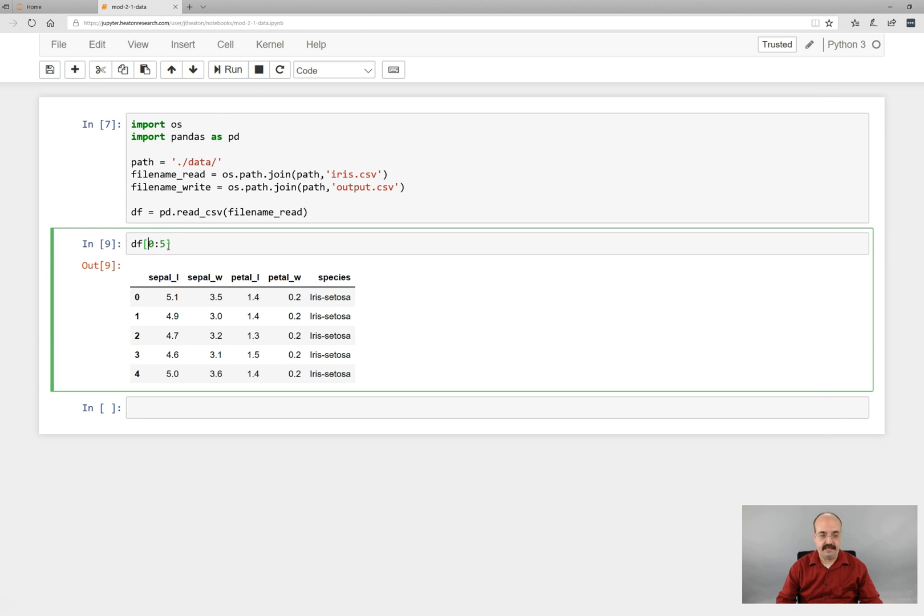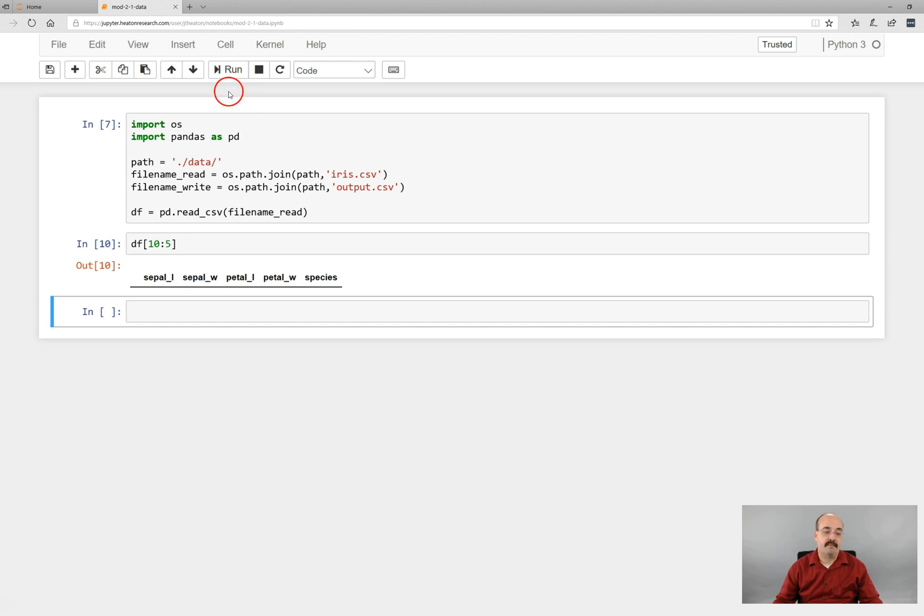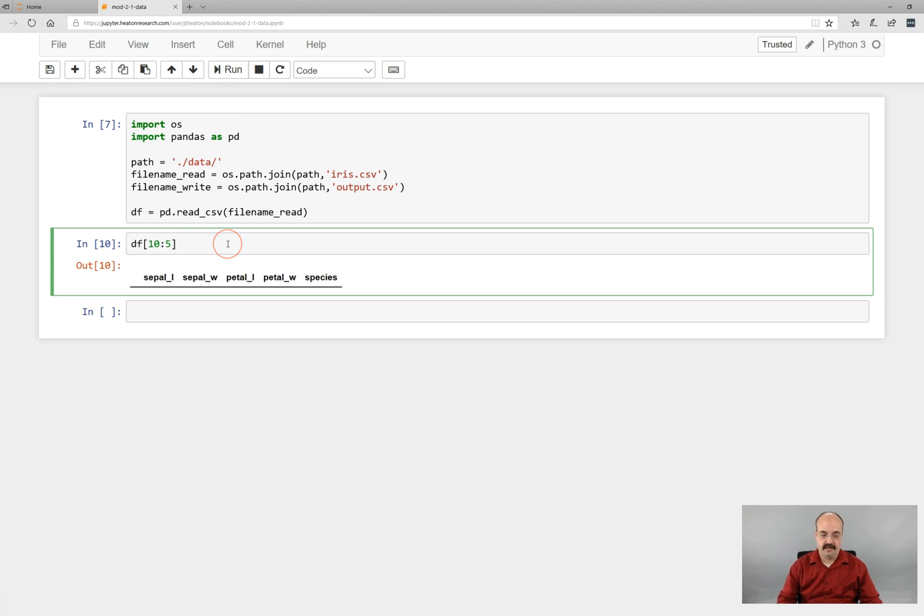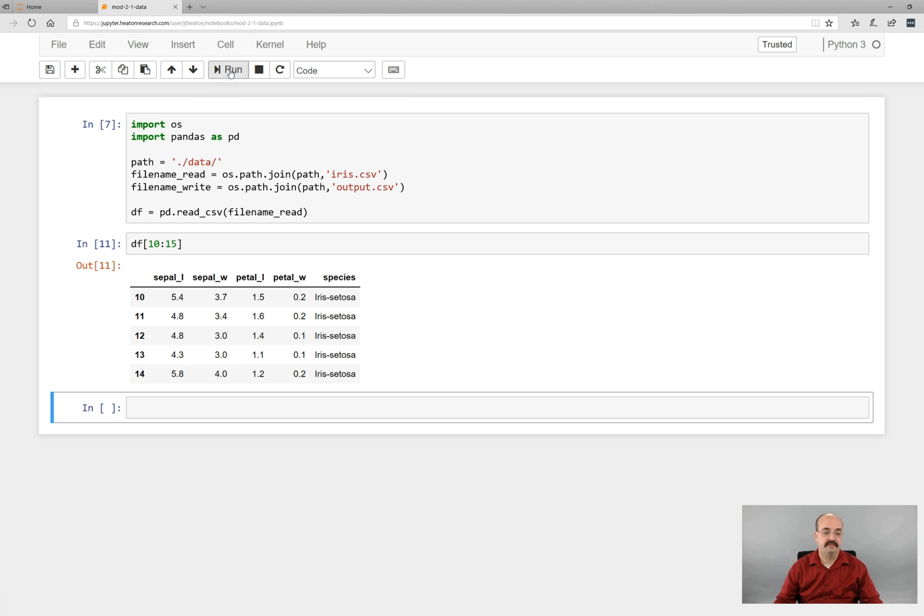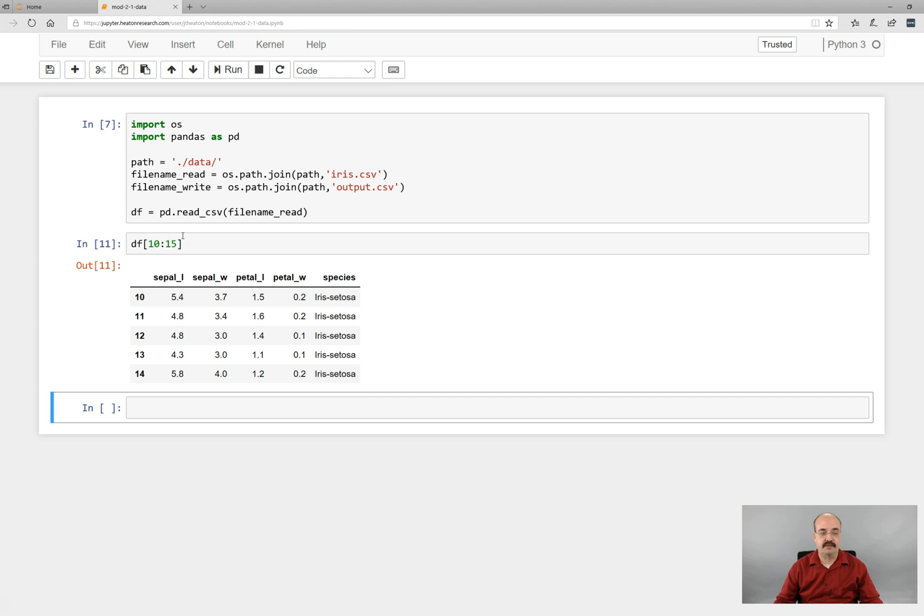You can print out the data really at any location. That prints out nothing because now I'm going from 10 backwards to five. But if you wanted to do 10 to 15, that would show you those data elements. Remember Python always starts just short of the final value that you're actually specified.